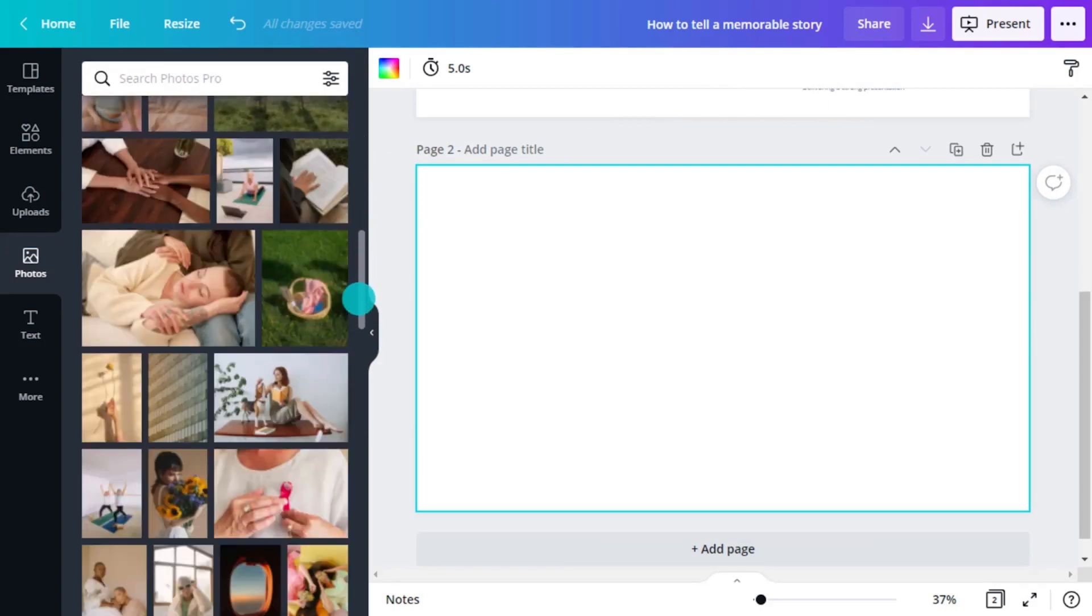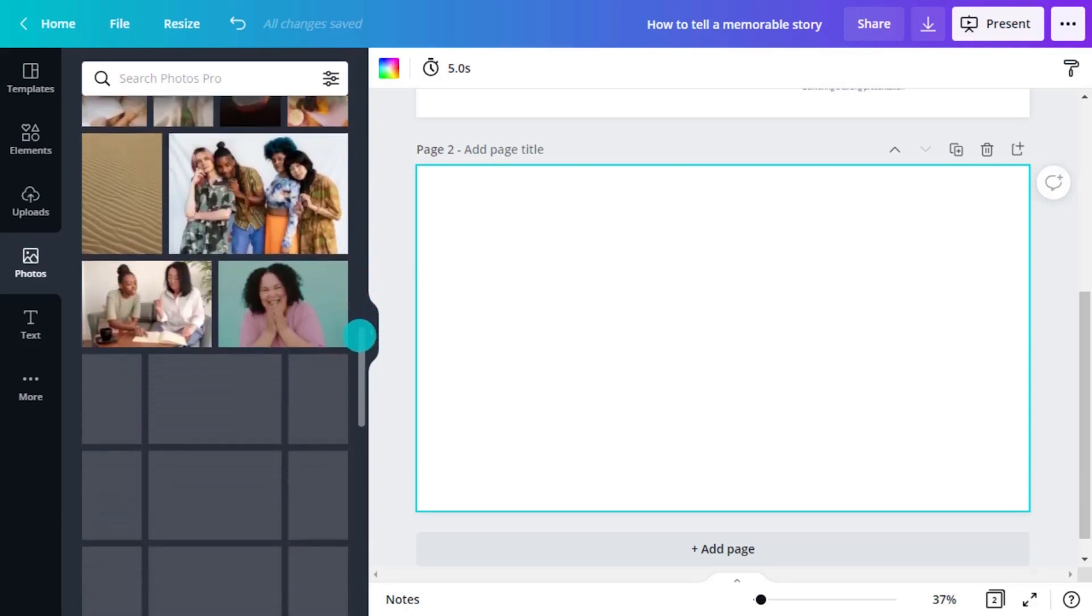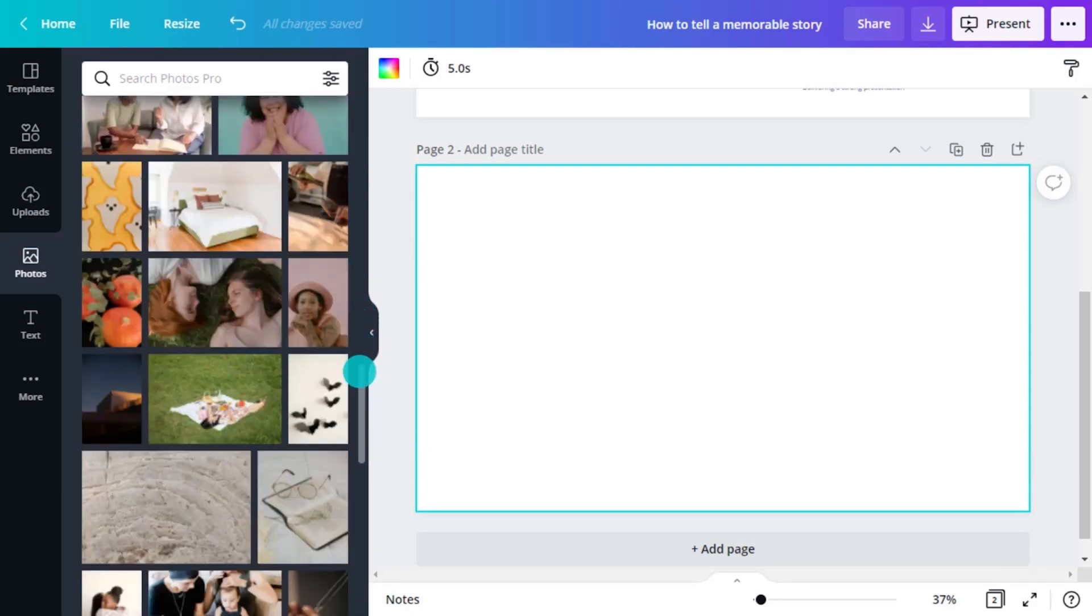Try not to choose an image that exactly mimics what you are saying with text or verbally. You want your imagery to tell more of the story, not just mirror it.